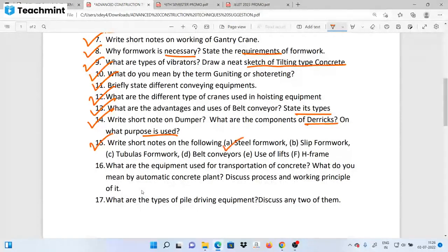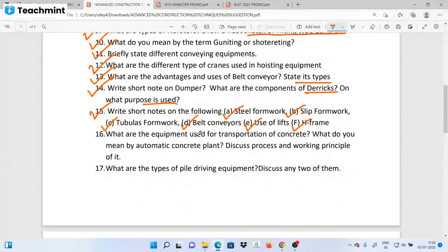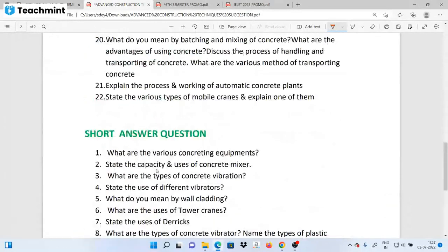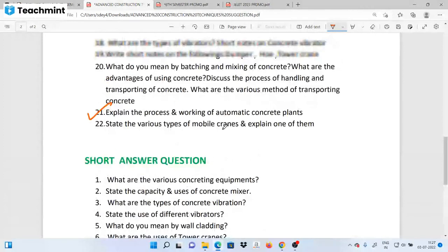Short notes on steel formwork, clip formwork, edge frame, uses of lifts, belt conveyors, and tubular formwork. What are the equipment used for transportation of concrete? What are the automatic concrete plants, and what are the processes and working of automatic concrete plants? This is very important.